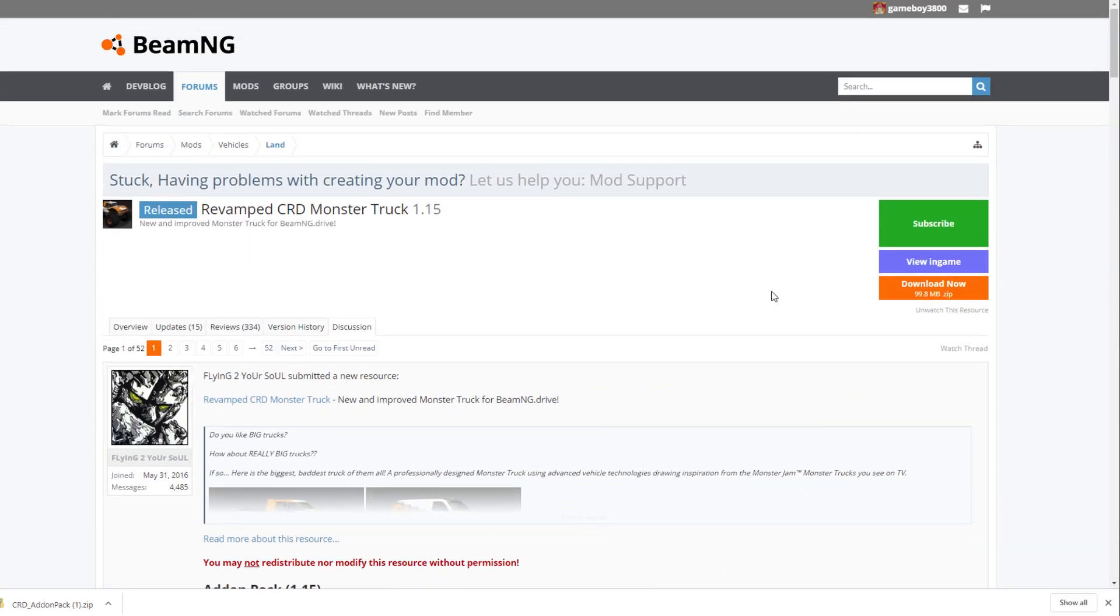If you guys enjoyed this short tutorial video, then please do go ahead and leave a like, favorite, comment, share. And of course, don't forget to subscribe as well and hit the notification bell to get more BeamNG videos and other videos just like this one. Thanks. I will see you guys in the future.